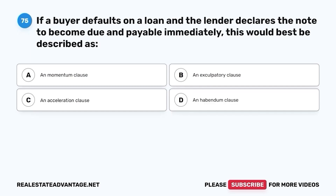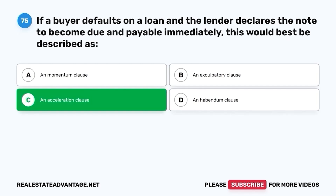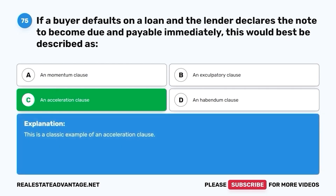Question 75. If a buyer defaults on a loan and the lender declares the note to become due and payable immediately, this would best be described as: The correct answer is C. An acceleration clause. This is a classic example of an acceleration clause.